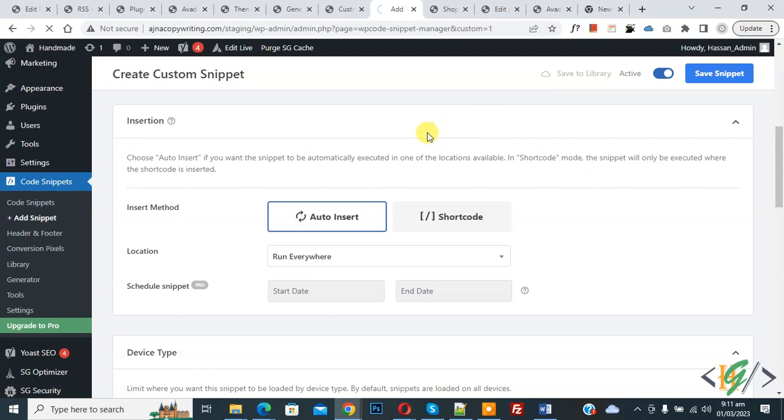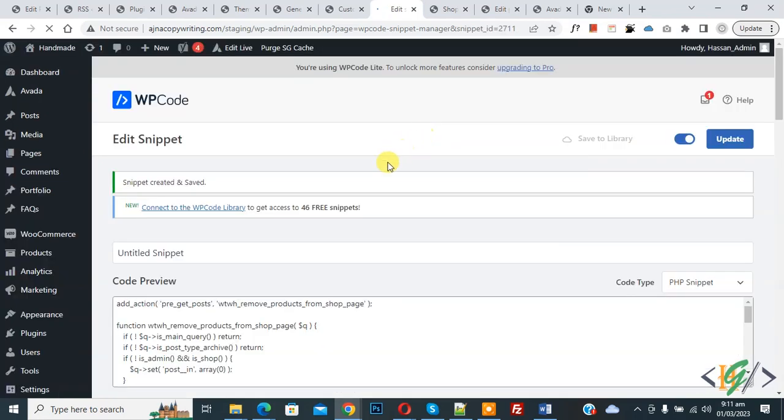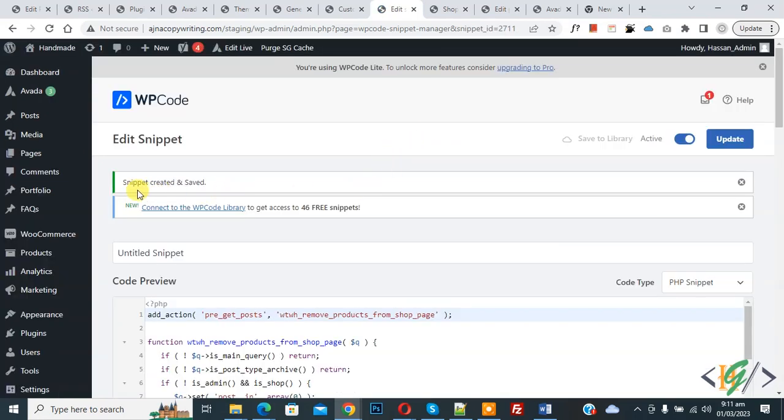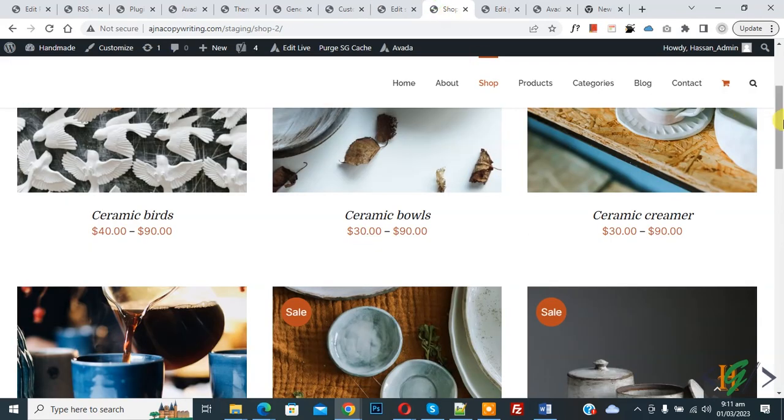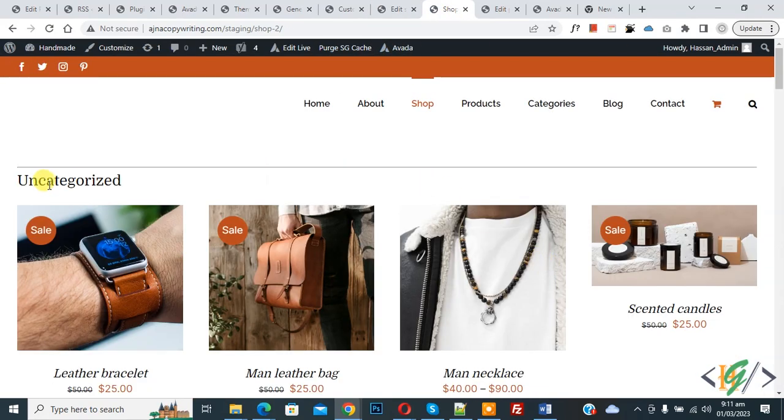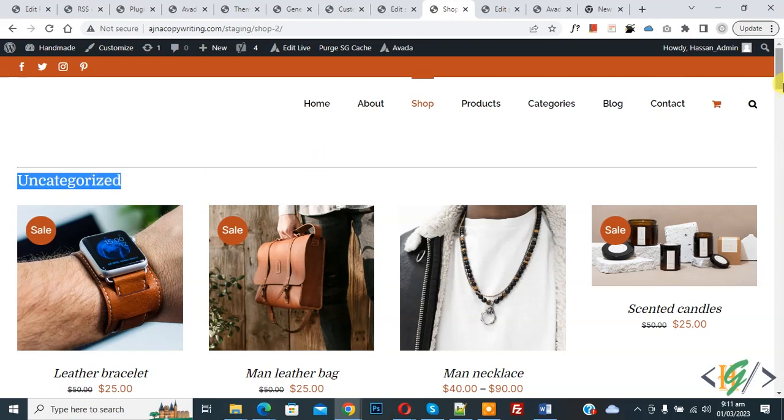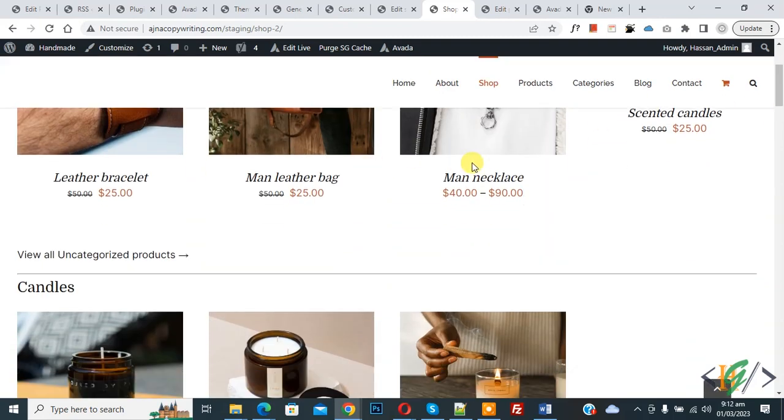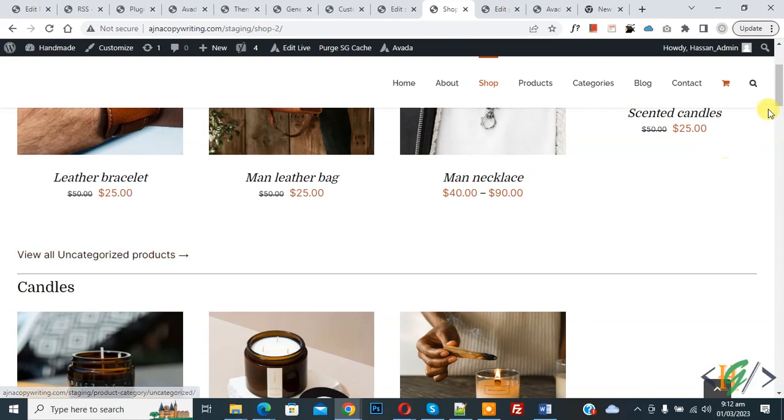Now go to shop page. Now refresh the page. Now you see product category and 4 products. Now you see link view all uncategorized products.